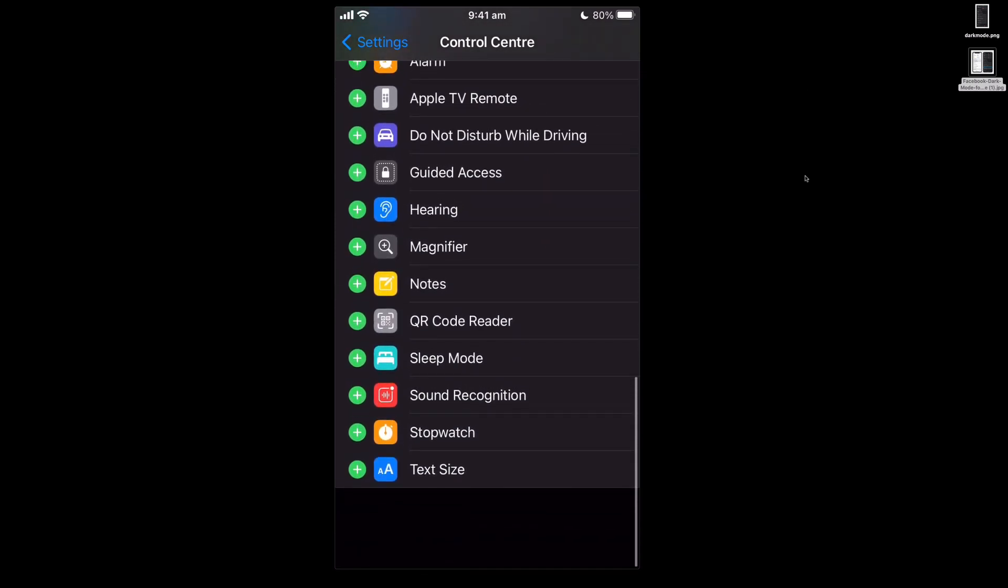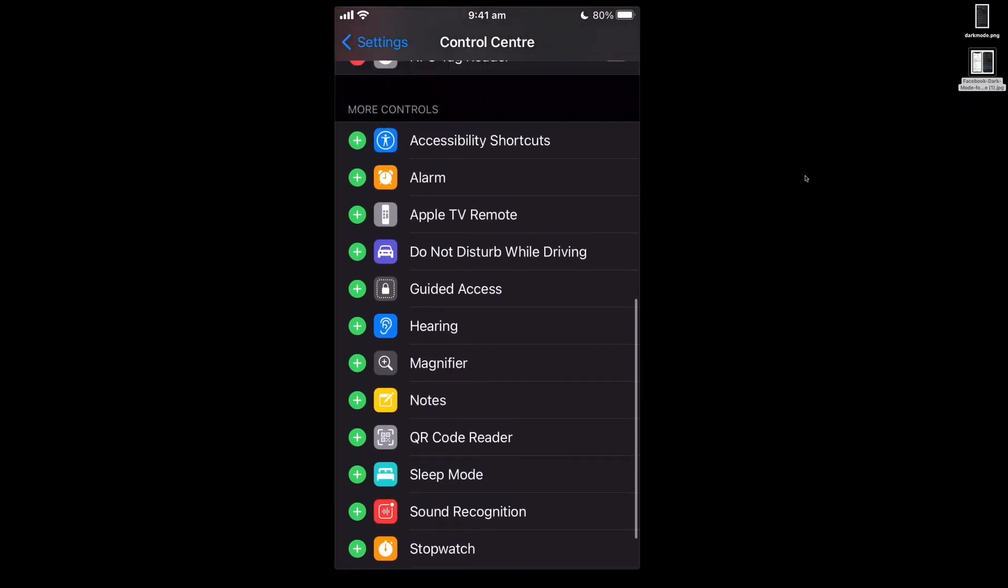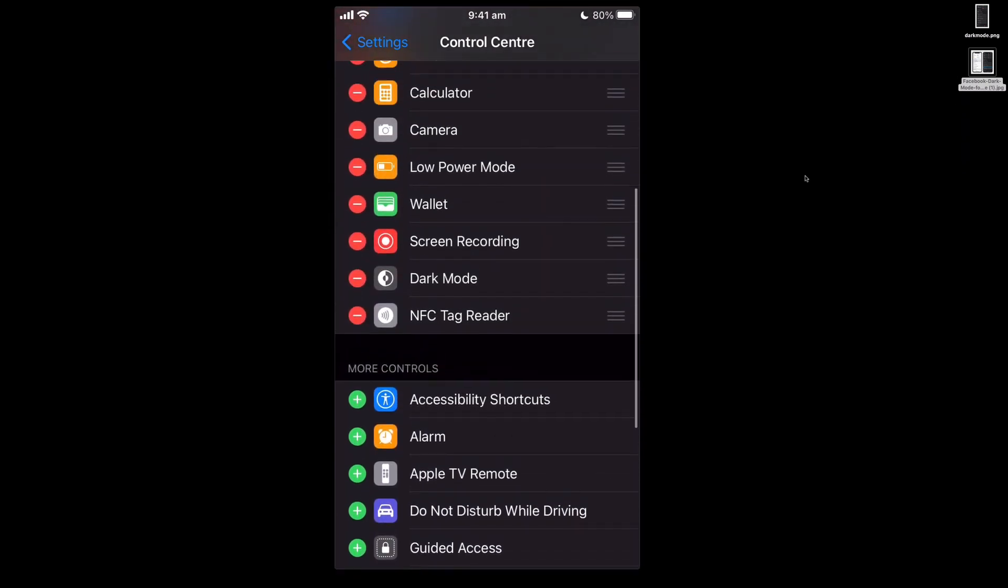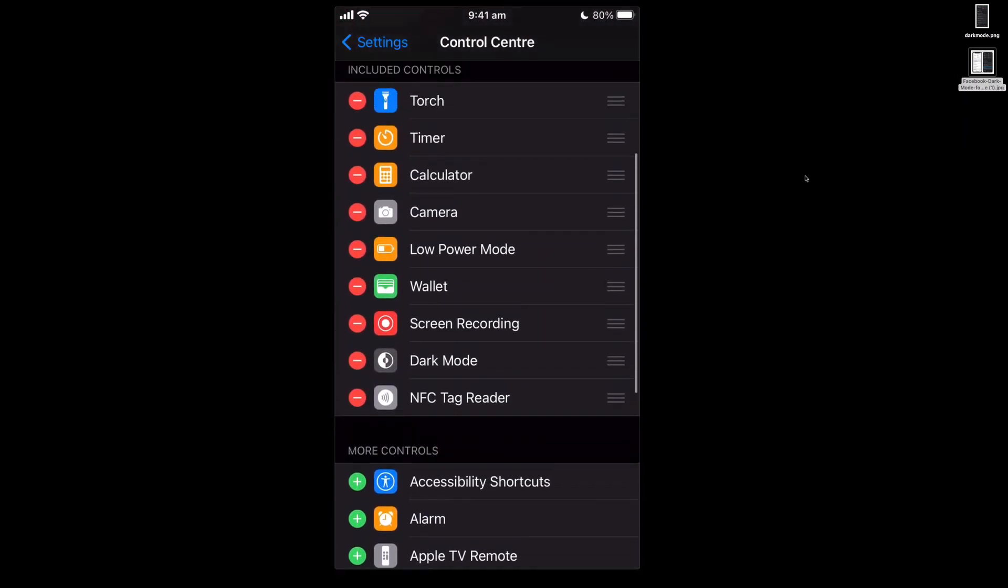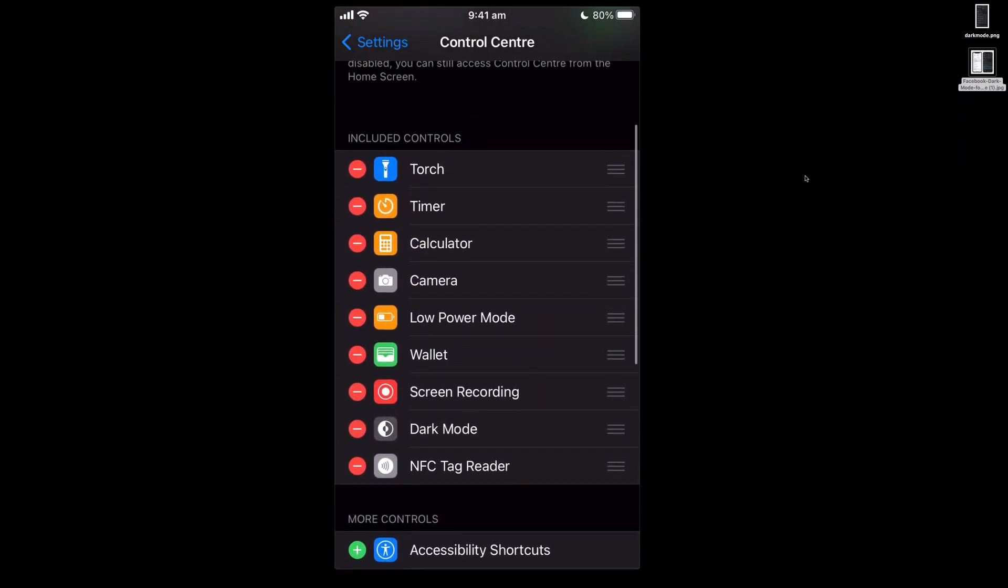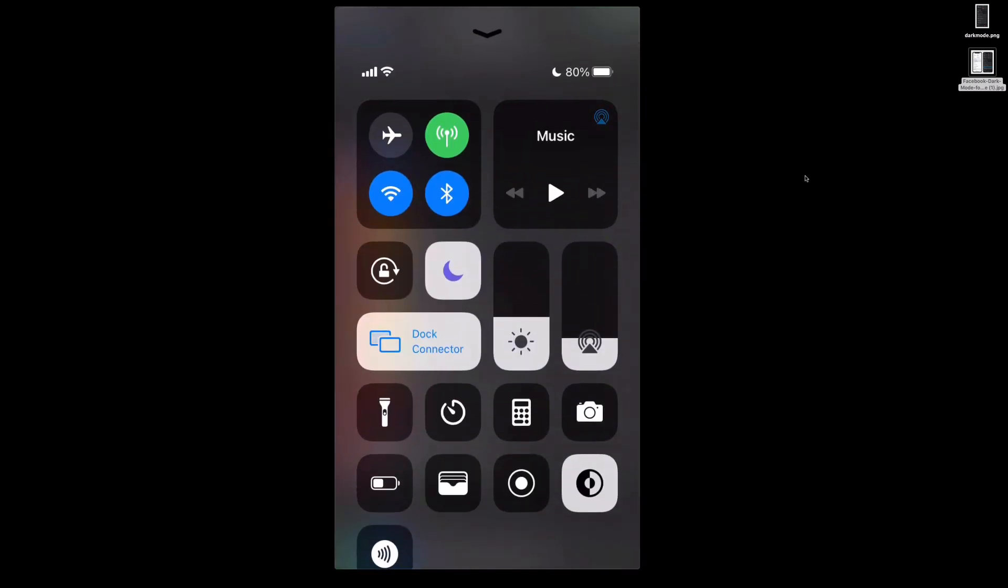These are all extra things you can add into your control center and these things at the top are the ones that are already in your control center. So the control center is this thing when you swipe up or if you've got a newer iPhone it's swiping down from the top right hand corner.